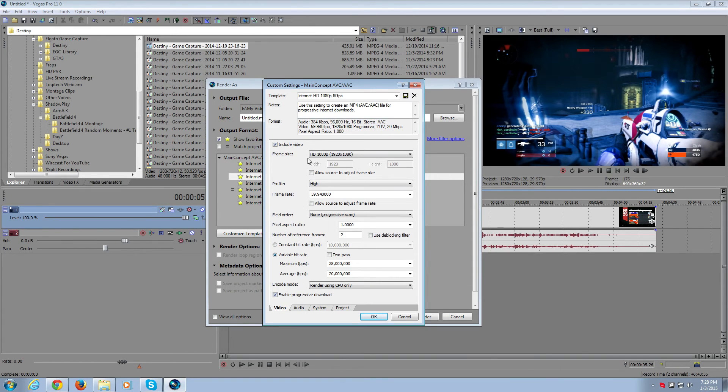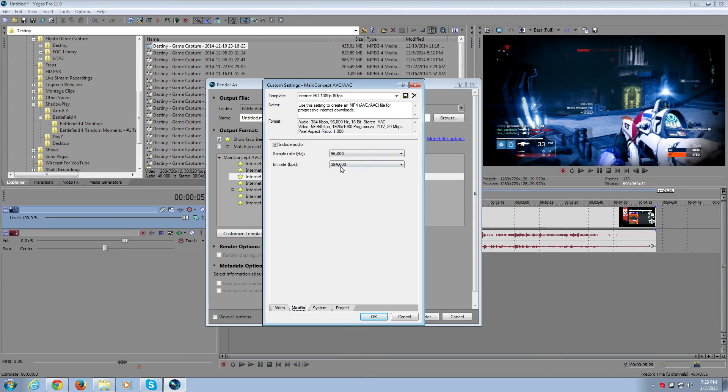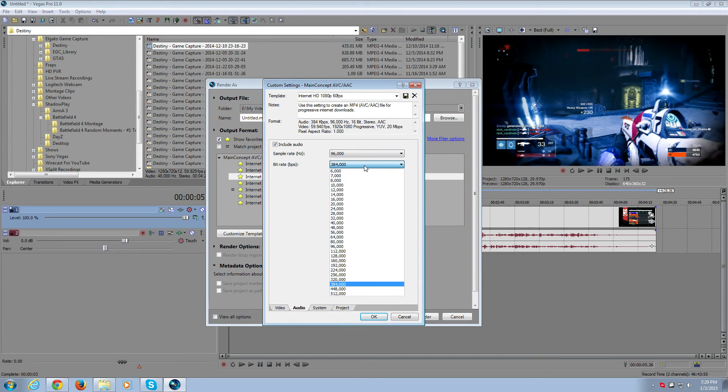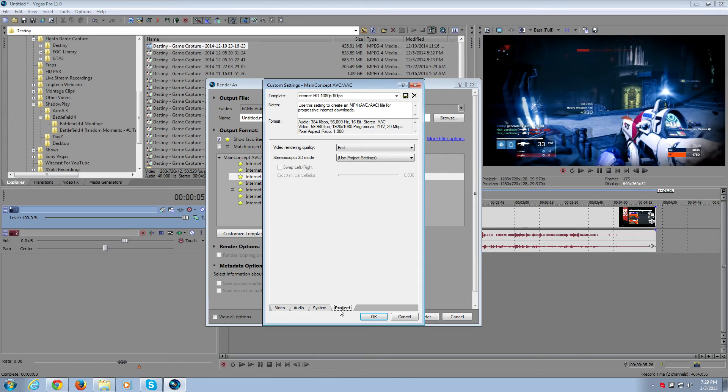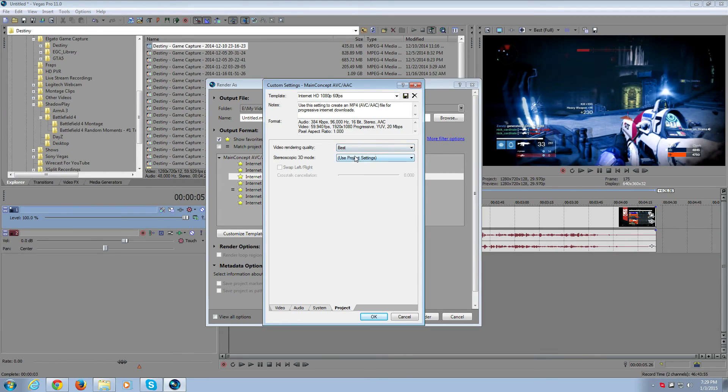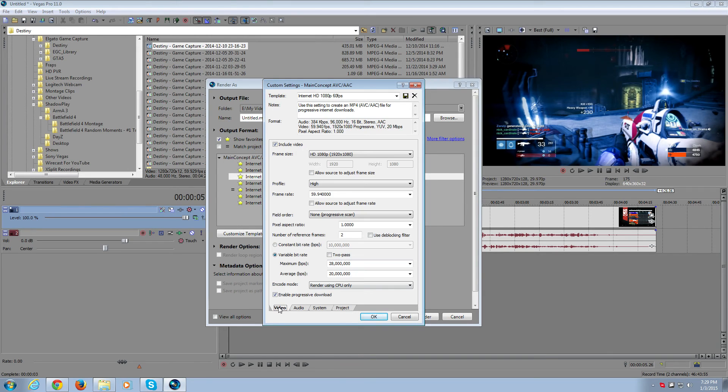This should probably be checked. So this is probably your best render settings. This is 1080p 60fps. Audio - this is your sample rate, 96,000. Your bitrate should be 384,000. There's a scroll down option, you can select it for that, and this is the very bottom one. Project - you're going to want best rendering quality. This should be at use project settings, and that's about it for your render settings.